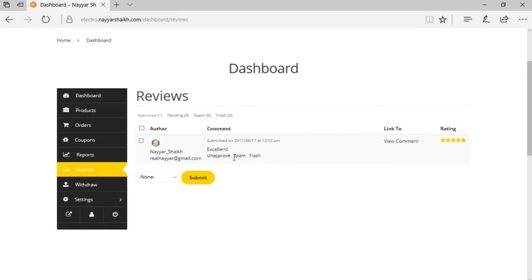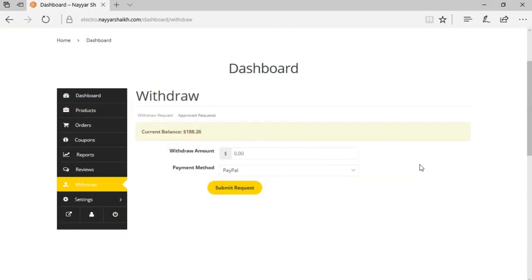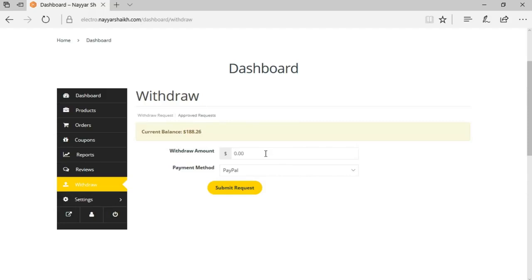The reviews option lets the seller see all customer reviews with options to unapprove, mark as spam, or trash a review. They can also leave comments and see ratings. Then we have the withdraw settings — the seller can withdraw earnings through PayPal or bank transfer. We can set a minimum withdrawal amount, for example $100, and also set a fixed number of days after a sale before the seller can withdraw the money.